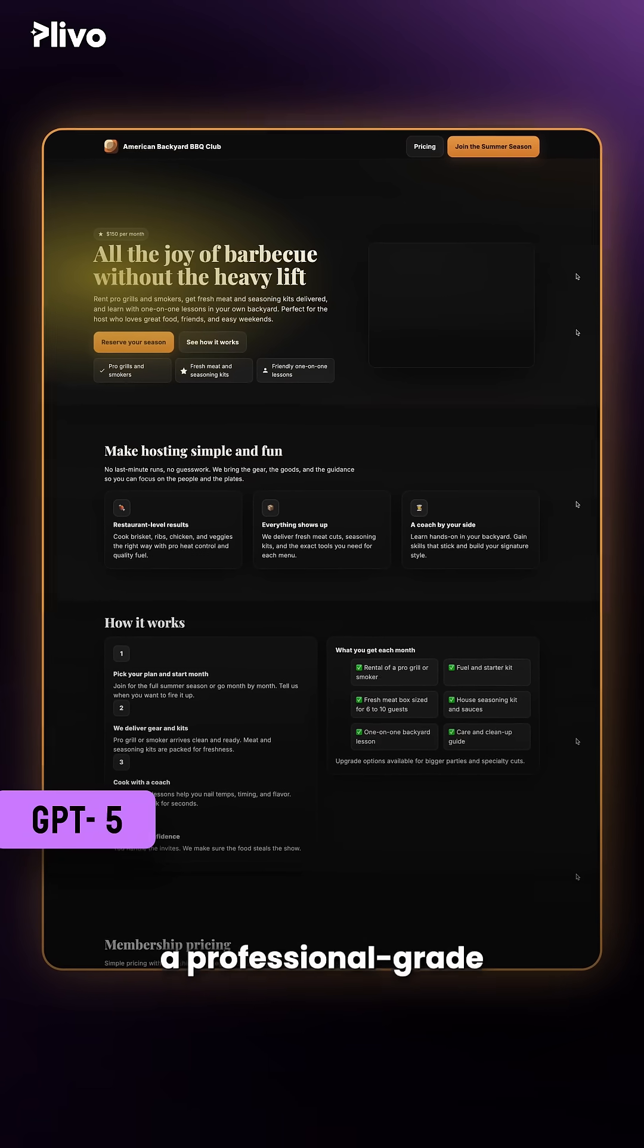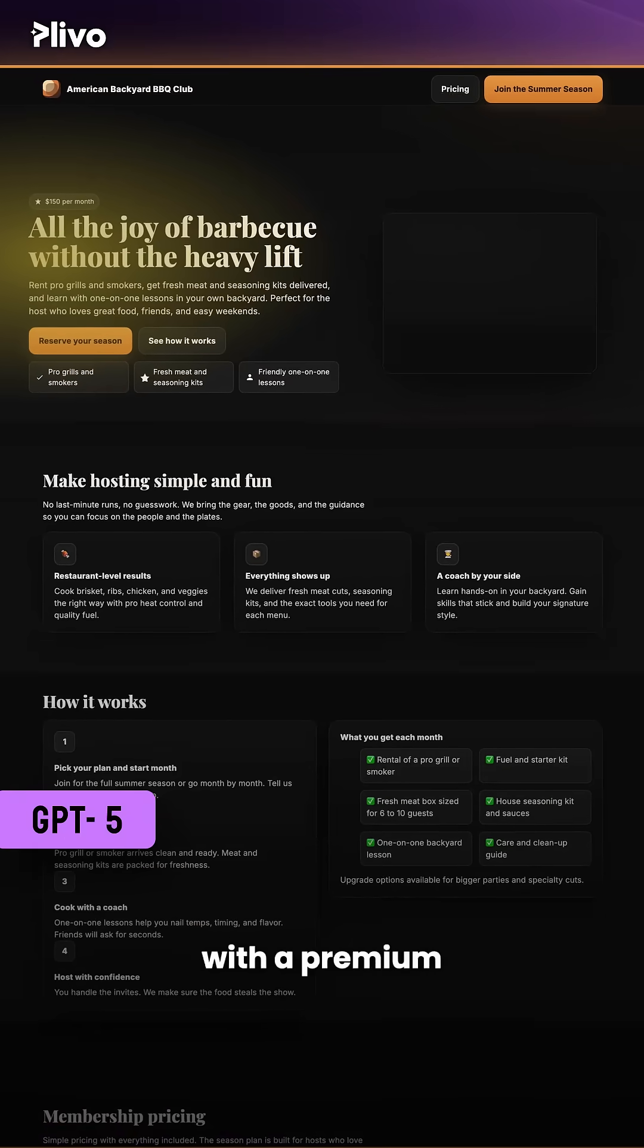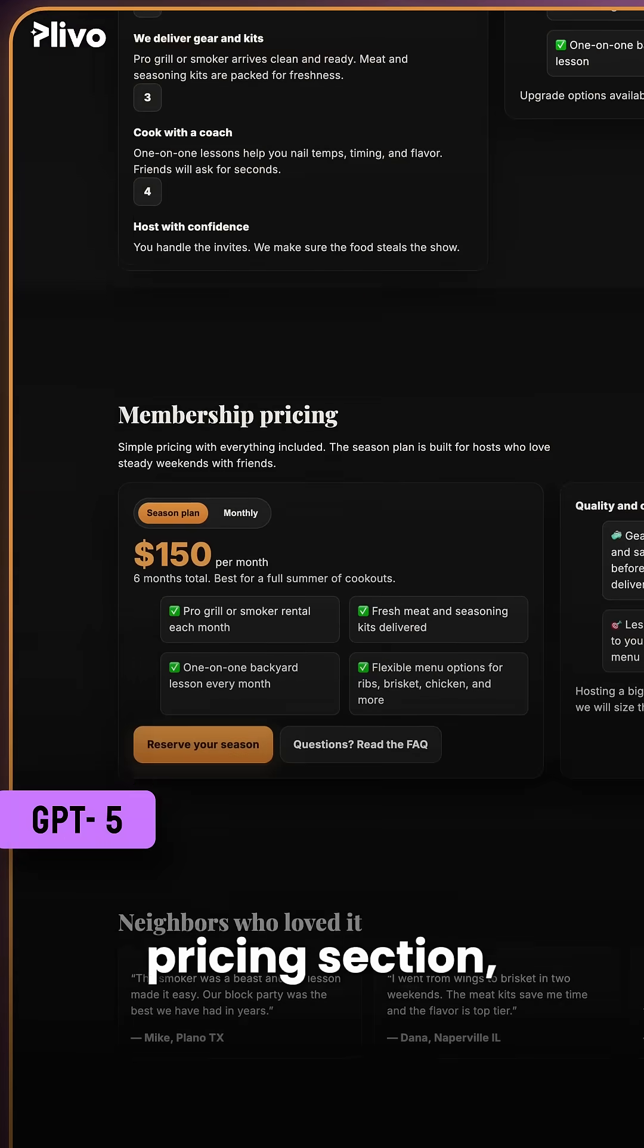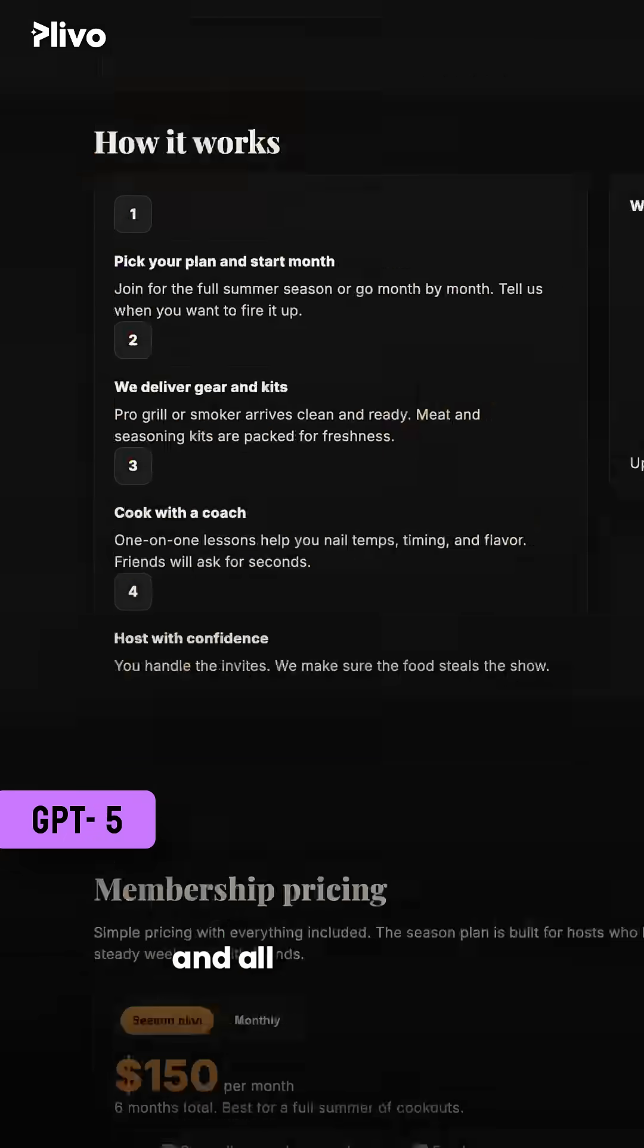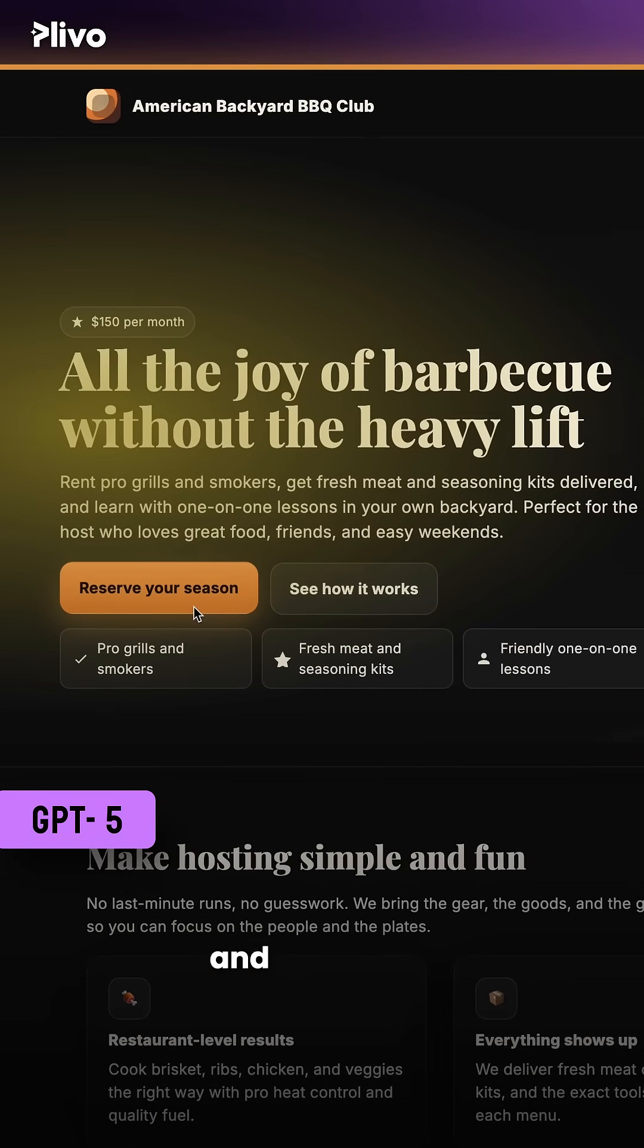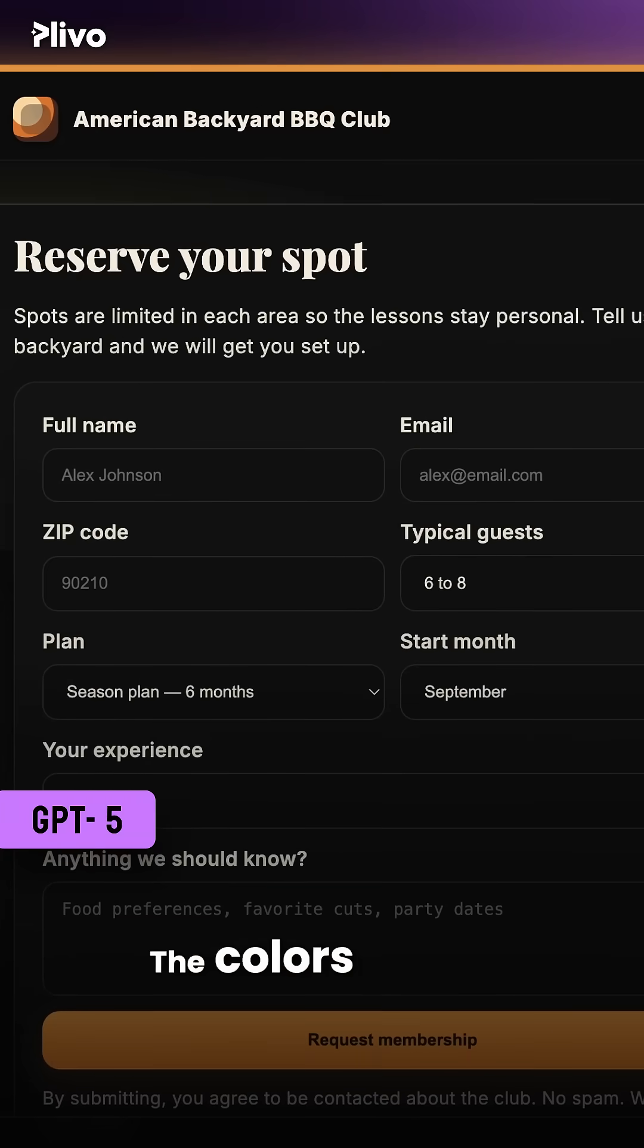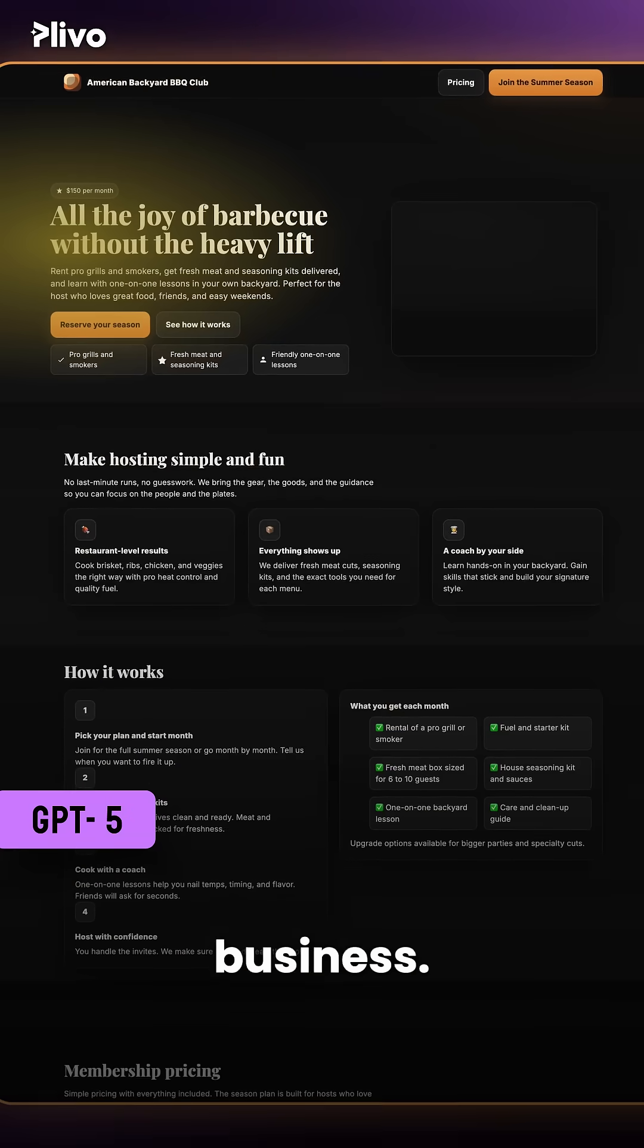GPT-5 produced a professional-grade landing page with a premium interface, catchy tagline, pricing section, testimonials, FAQs, and all CTA buttons had a hover animation and redirected me to the right section. The colors perfectly complemented the barbecue business.